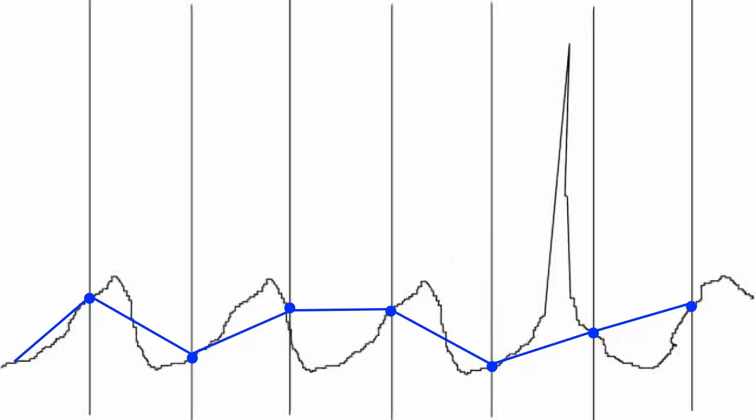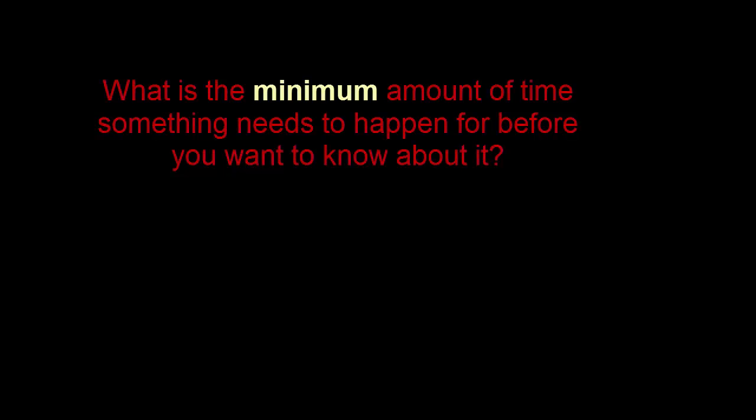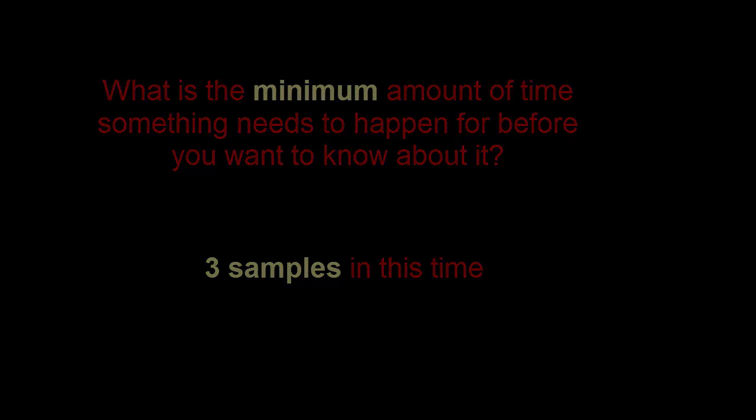So here are some simple rules you should consider when setting the sample rate. First, work out how long an event needs to be before you want to know about it. You then want at least 3 samples in that time. So if you want to pick up a problem that lasts for 30 minutes then you need to sample at least every 10 minutes.